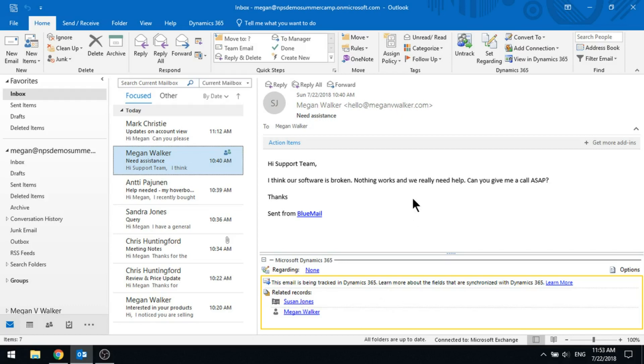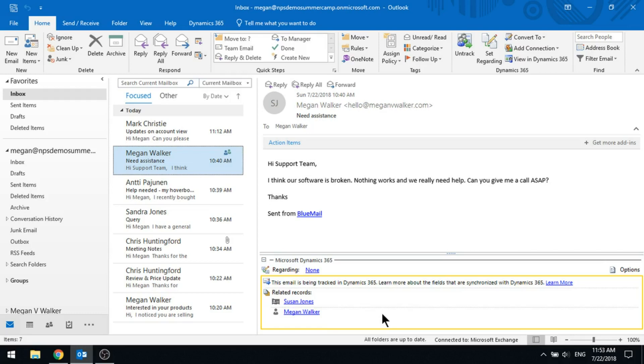It's also found that the email that this has been sent to, so the inbox is meganatmpsdemosummercamp.onmicrosoft.com, that is linked to the user record of Megan Walker. So we can see immediately here it's had a look in the system and said, right, these are the two records that exist with these two email addresses on them. So automatically it's going to go ahead and it's going to sync it into that record.